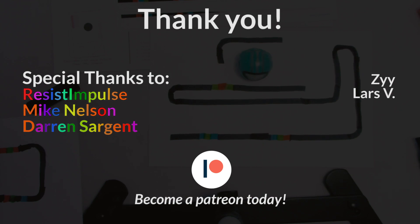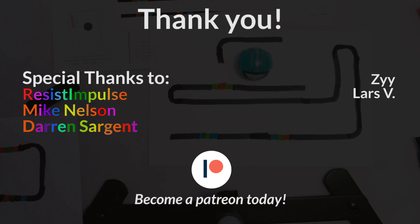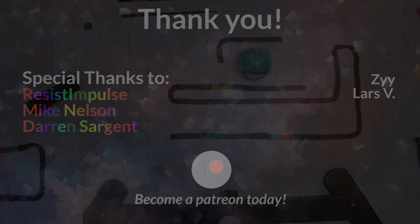I'd just like to take a moment and thank all my Patreons. Special thanks to Resist Impulse, Mike Nelson, and Darren Sargent. Check out my Patreon where you can get extra goodies like behind the scenes, audio from each episode, and even dedicated ASMR videos. Thank you so much for watching.